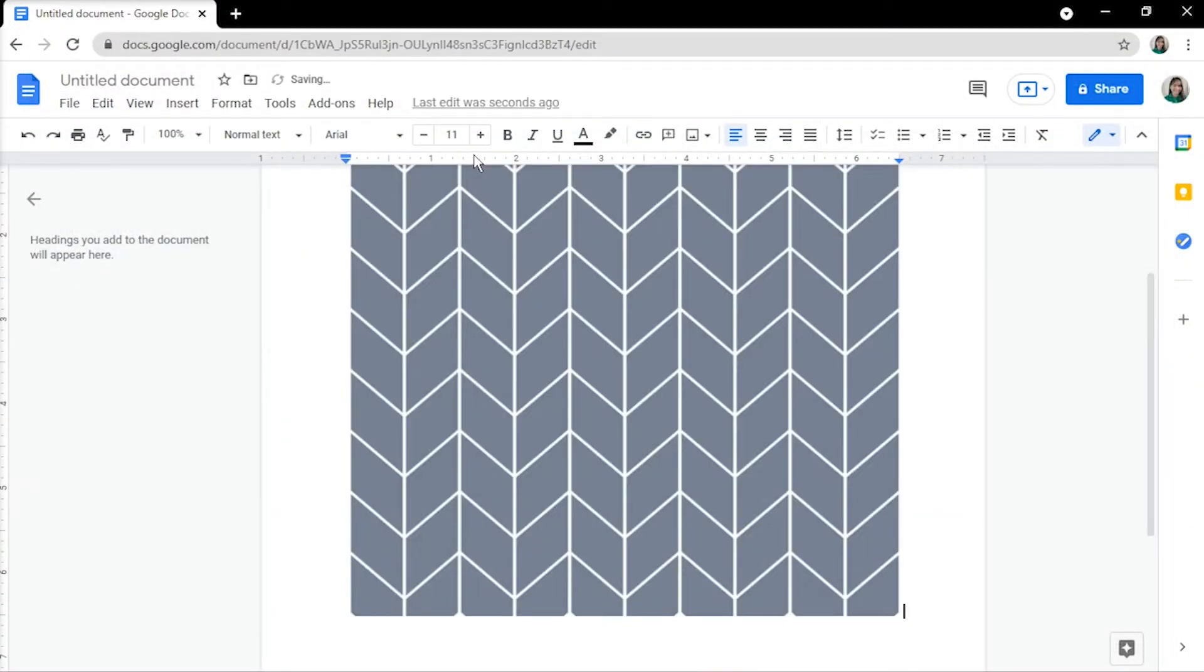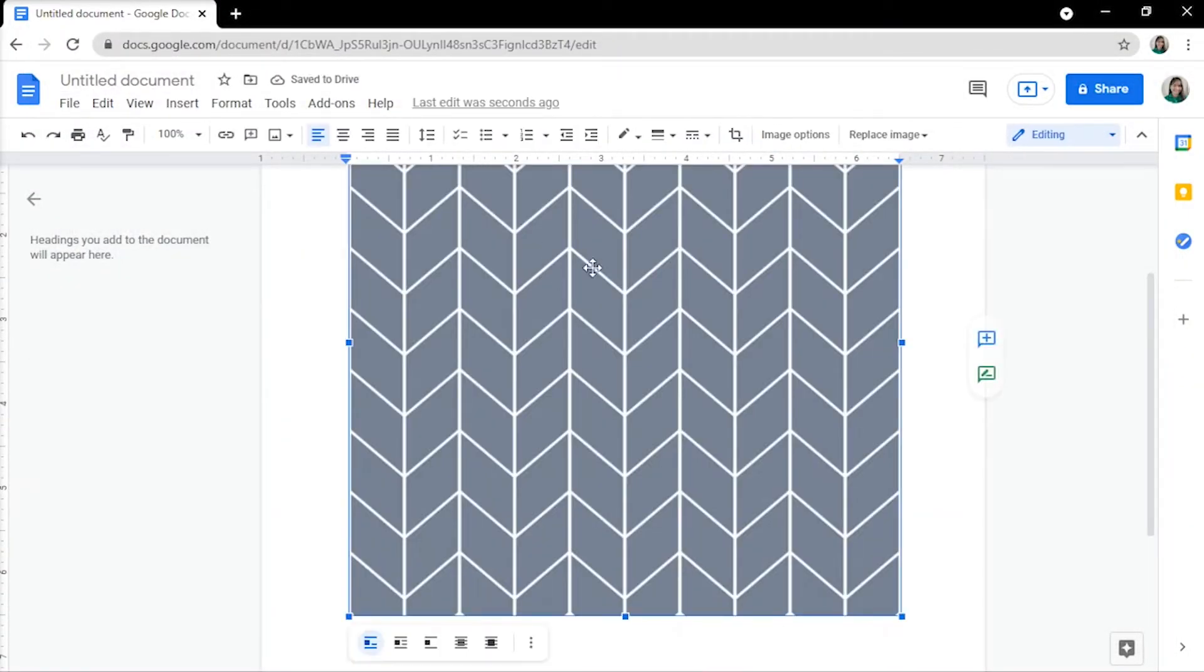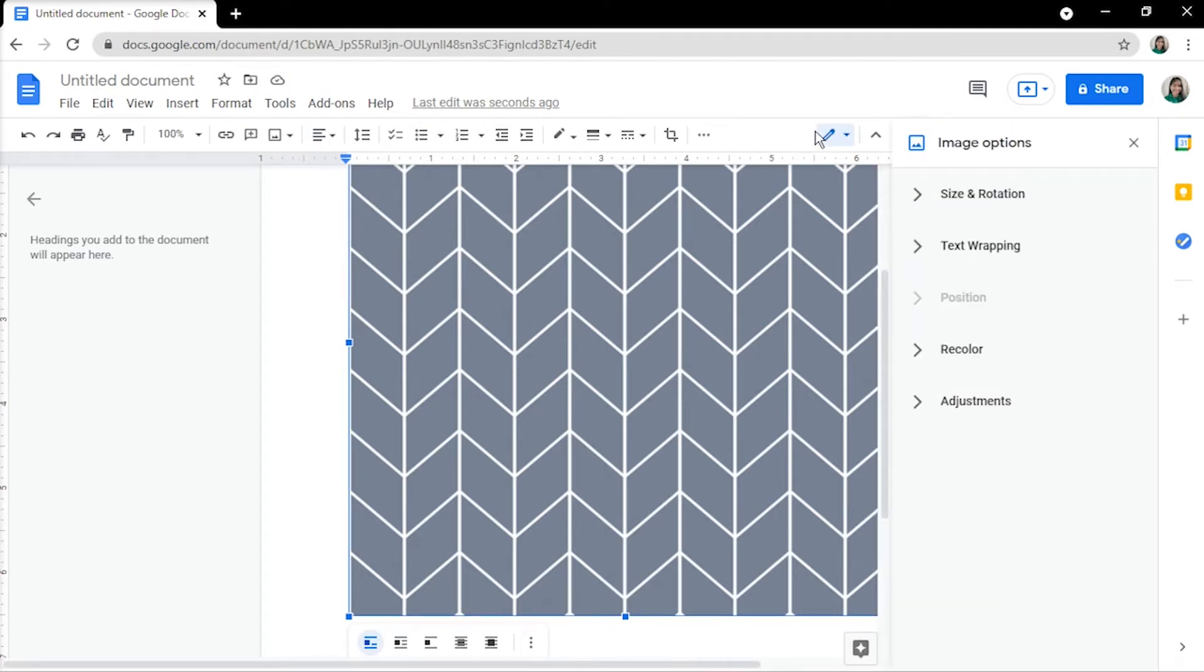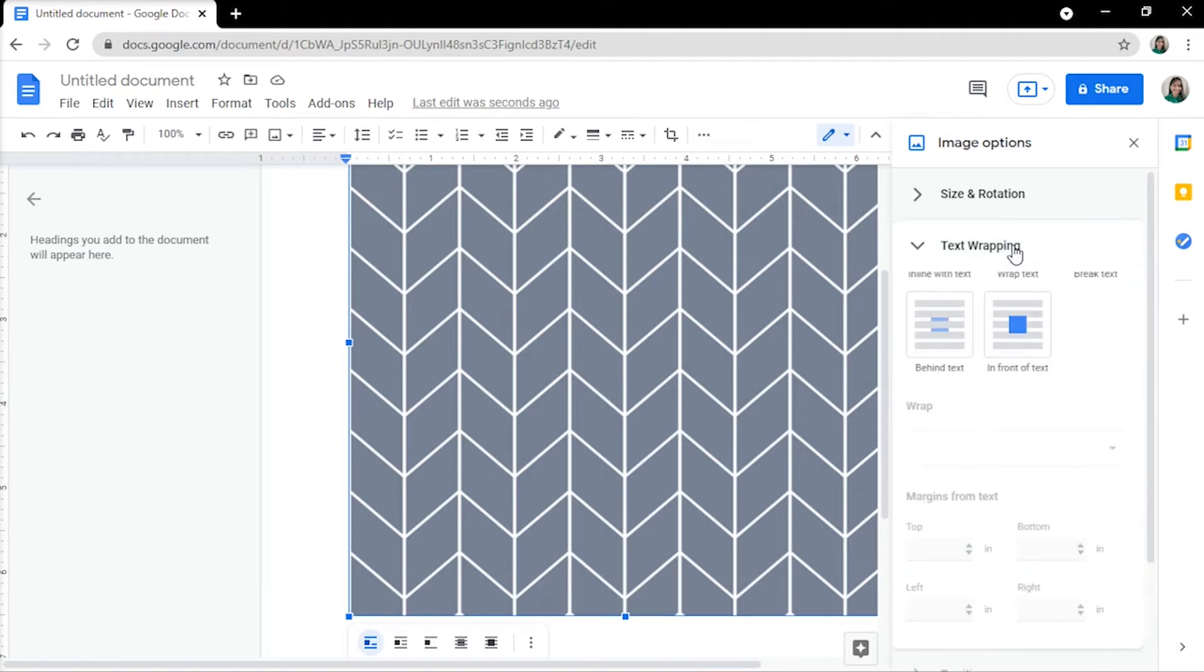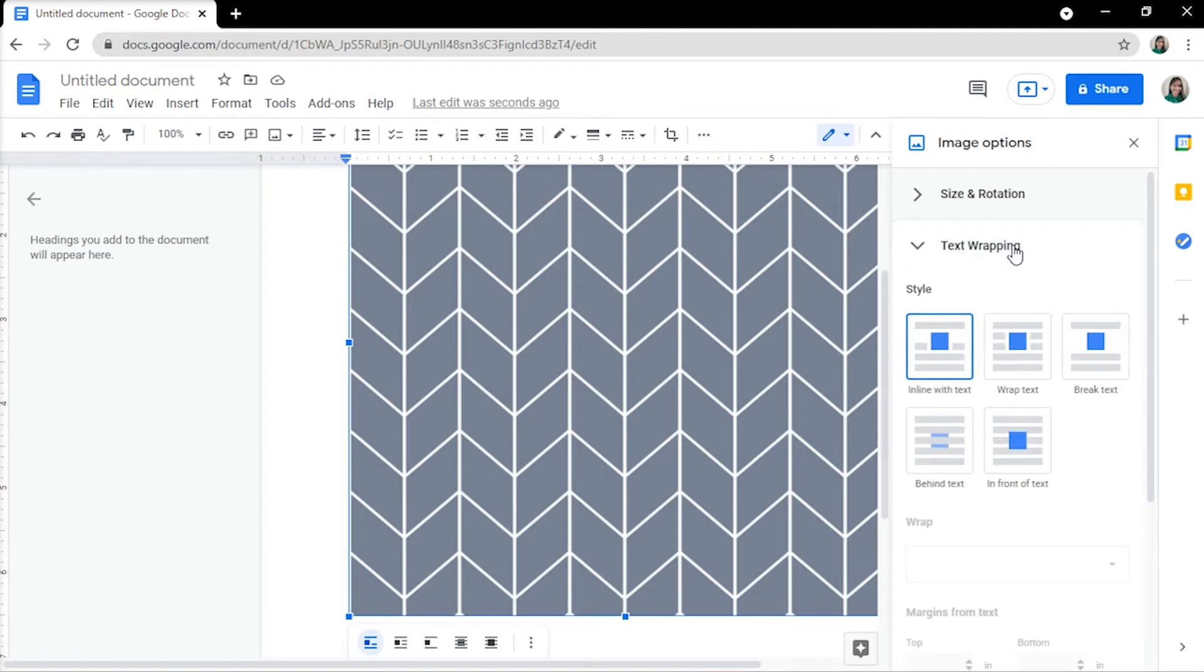Simply click the image and choose Image Options to fit into the entire document. On the right, a window will appear. Click on Text Wrapping to display a drop-down menu, and then click Behind Text.